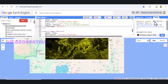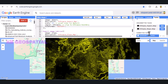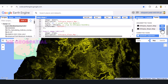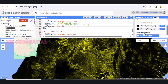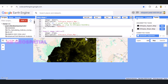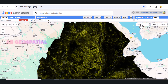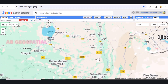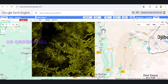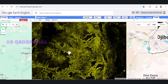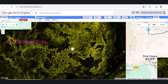We'd love to see how you're using Google Earth Engine and slope/aspect analysis in your projects. Thanks for watching, and if you found this tutorial useful, please give it a like, subscribe for more GEE tutorials, and hit the notification bell so you never miss an update. And remember, the world of geospatial analysis is vast, so keep exploring and happy coding!